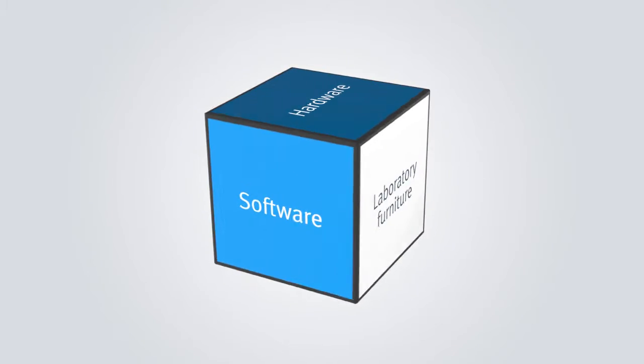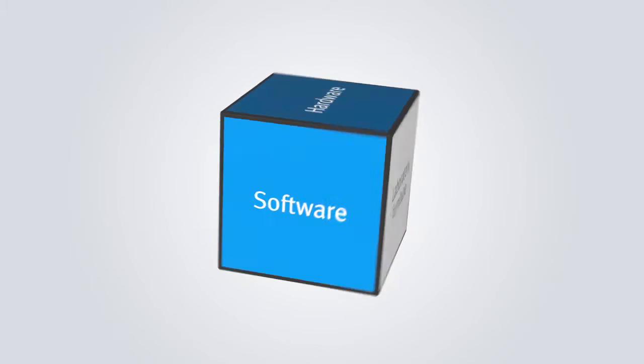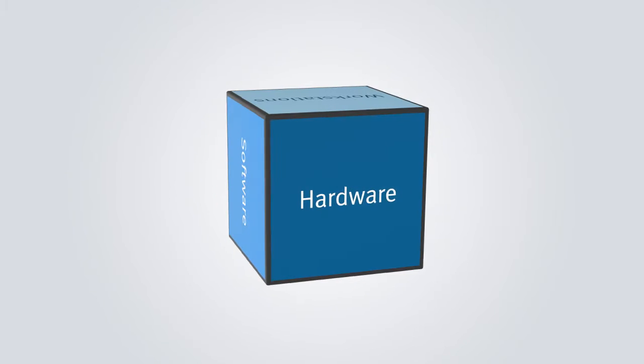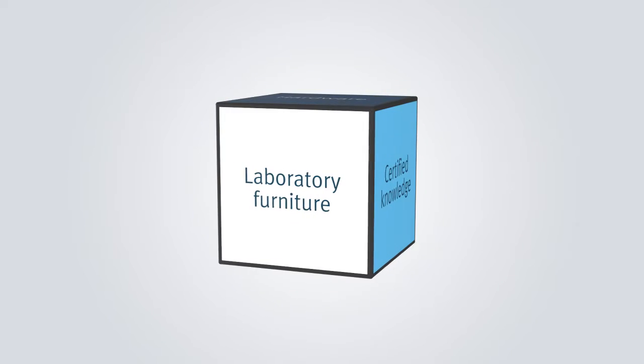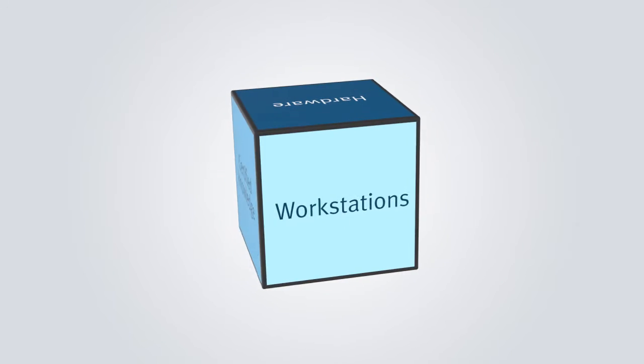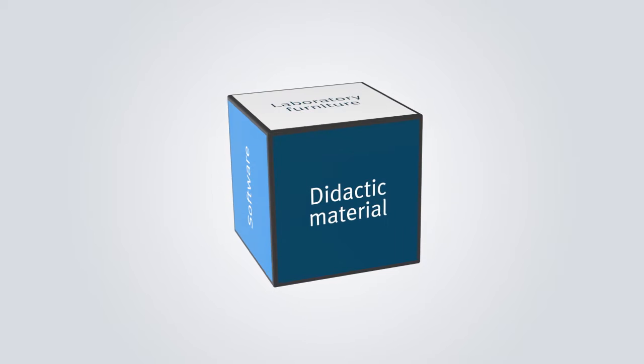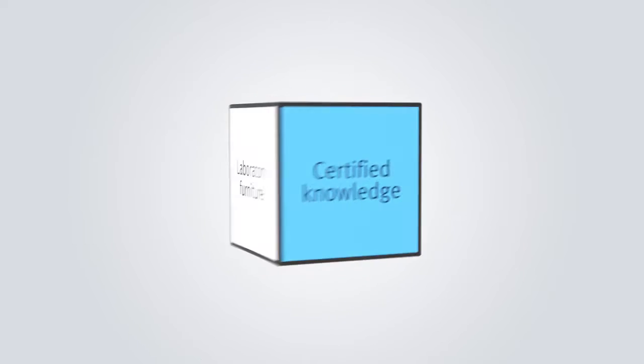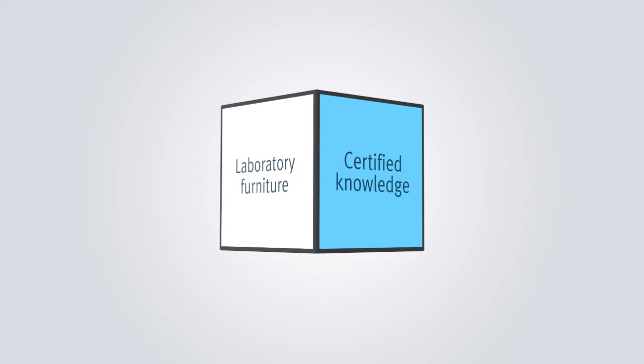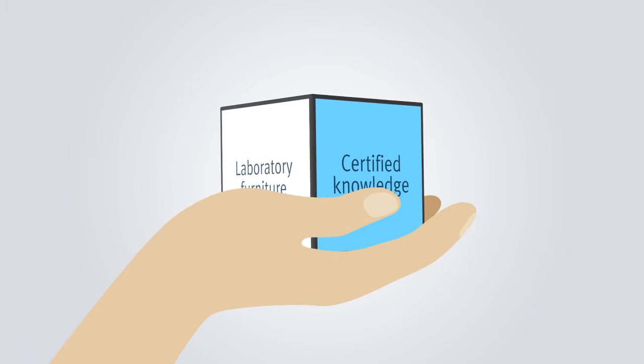We offer from software, through hardware, laboratory furniture, working station systems, didactical teaching materials, up to certified knowledge. Everything from a single source.